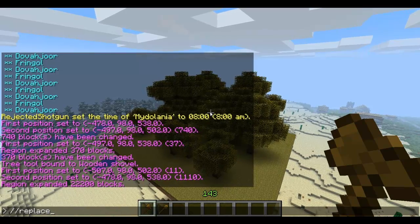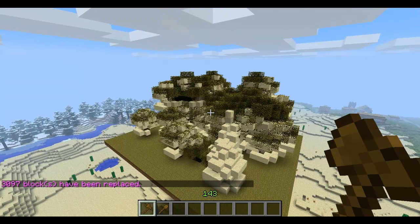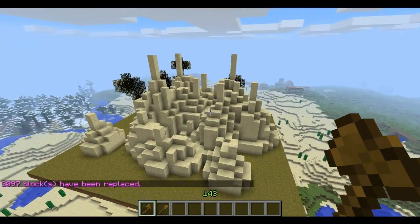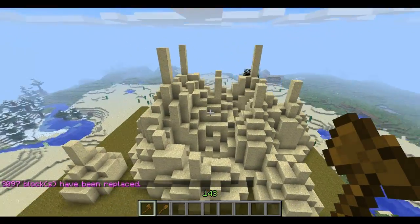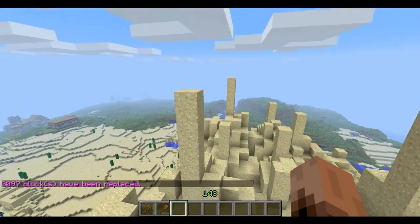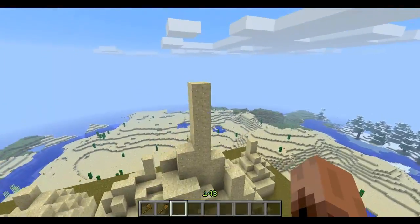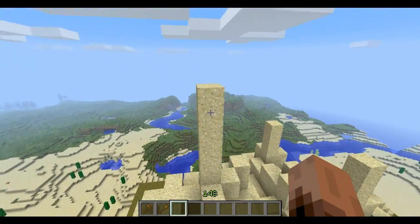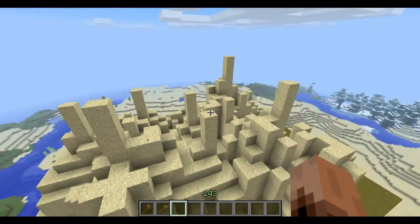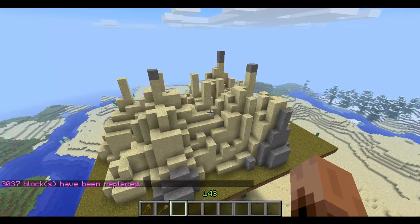Now I'm going to replace — slash slash replace — log comma leaves with sand. No space. This will make a cool looking bottom for your floating island, but right now it's made out of sand, which looks gross. Now I'm going to replace all the sand with stone.